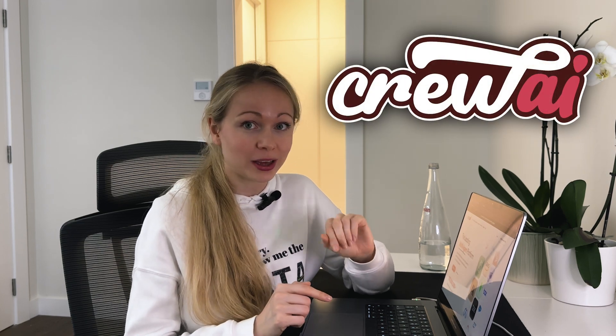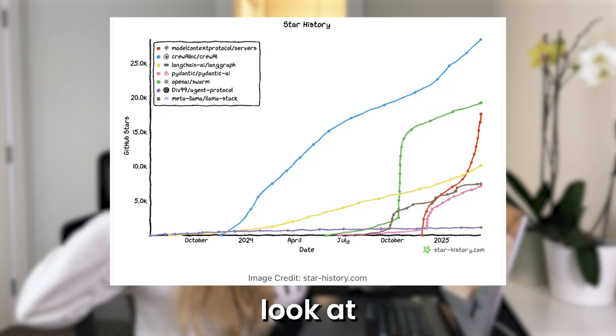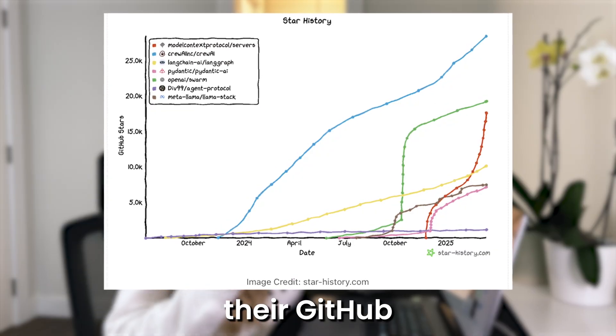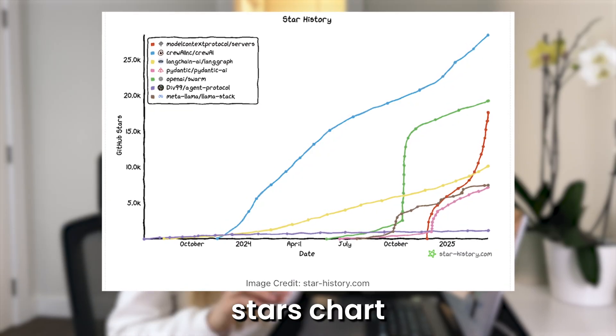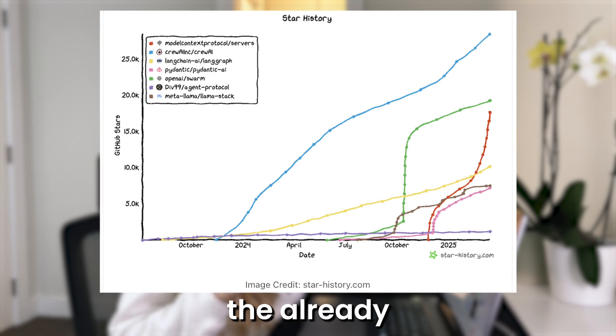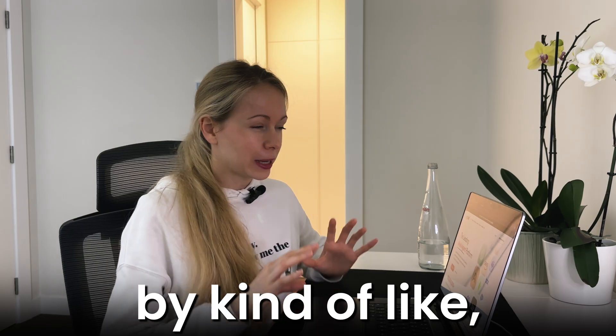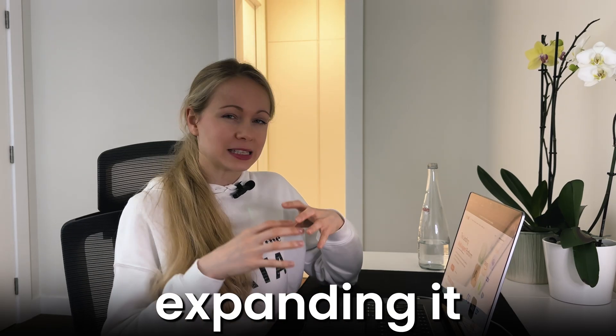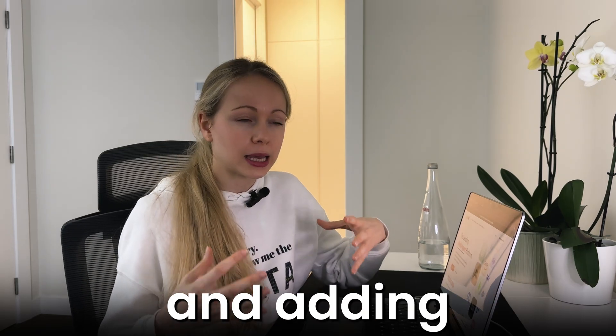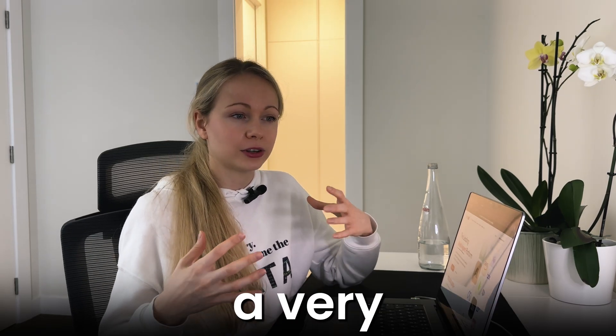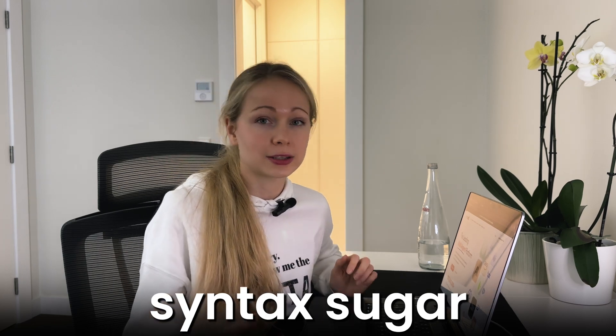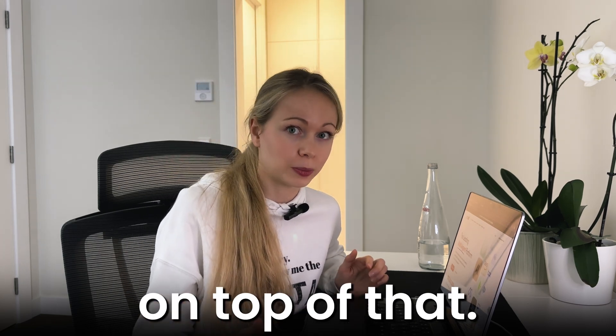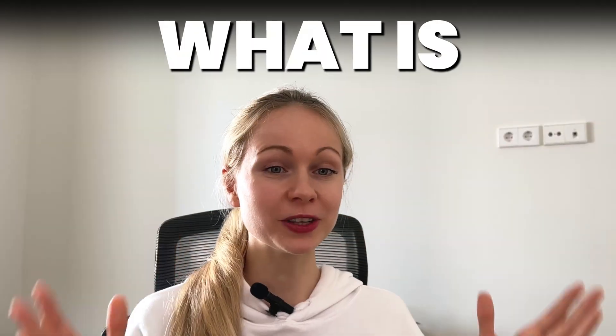But I'm super excited with what Crew AI is doing at the moment. Just look at their GitHub stars chart and you can see they're already surpassing LangGraph by expanding it and adding a very user friendly syntax sugar on top of that. So briefly, what is the agent and how they collaborate?